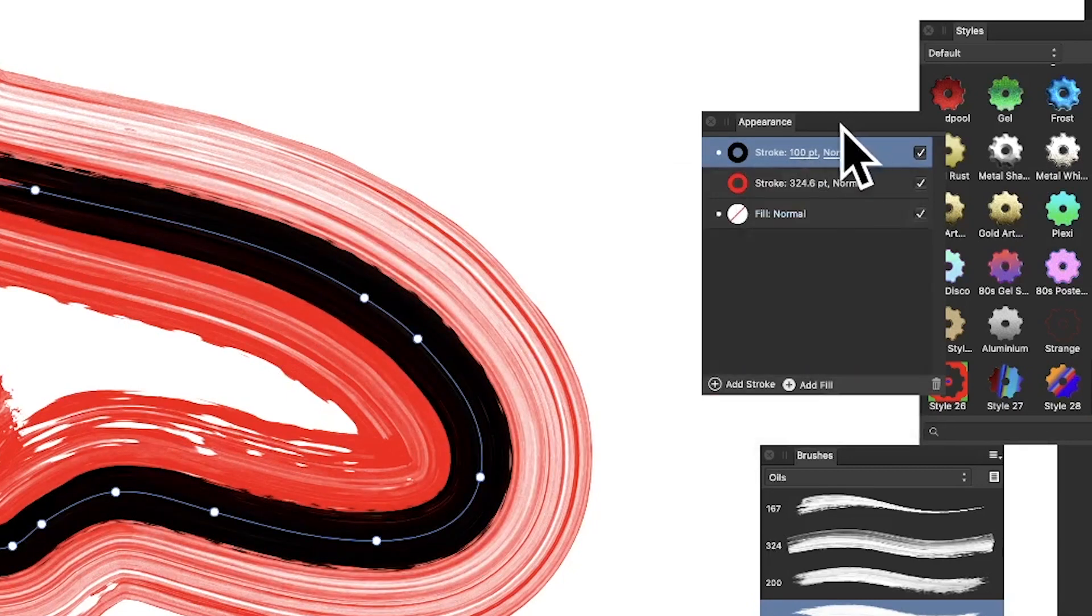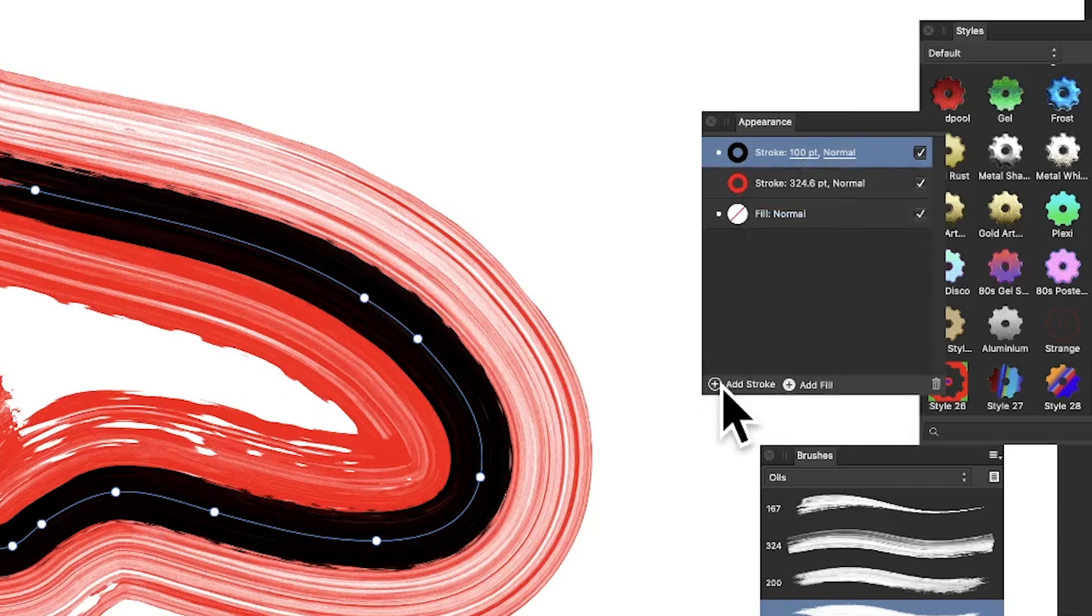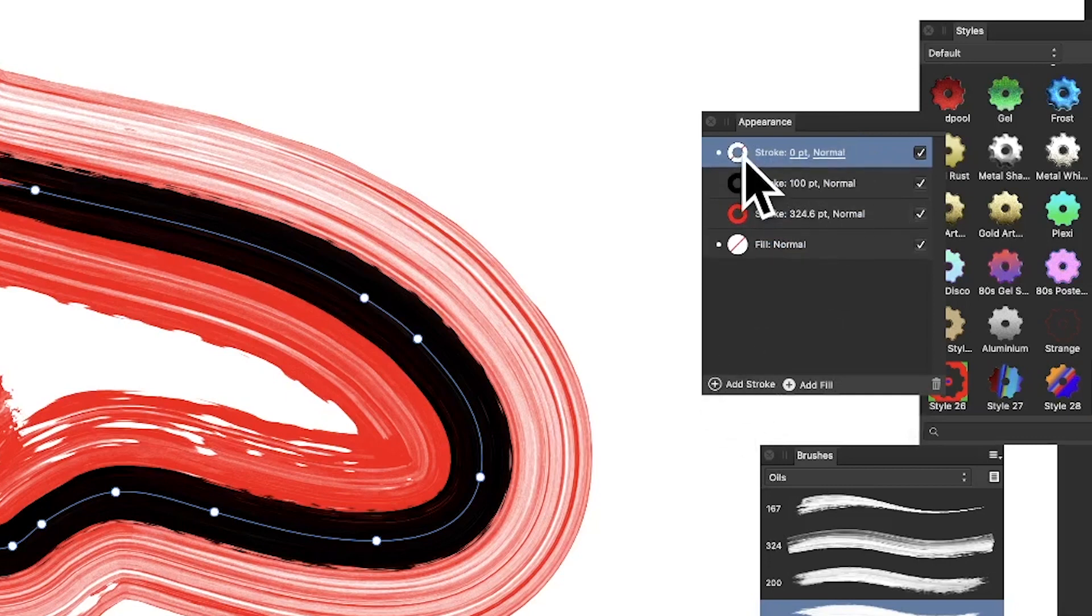What I can now do is also add another one. So add stroke, and I'm going to go for green this time. So click there.